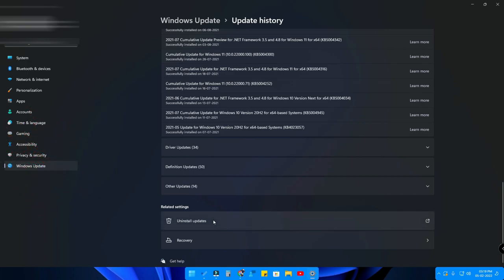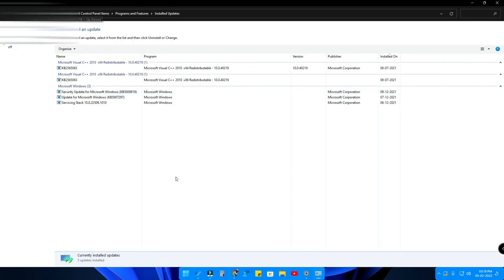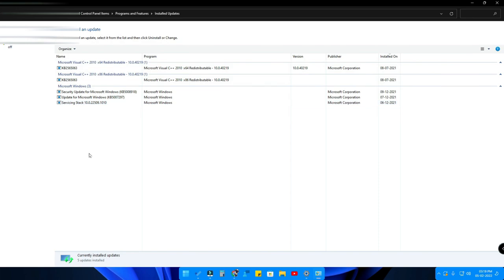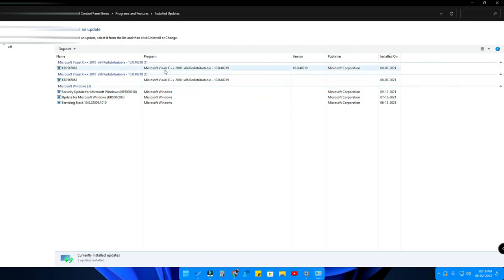After clicking on that, here is a list of updates which are already installed in your PC. In that list of updates, the descriptions will be available here - Microsoft Visual updates and Microsoft Windows updates.